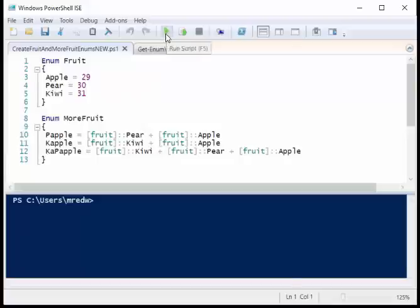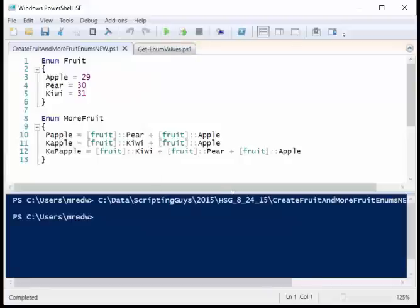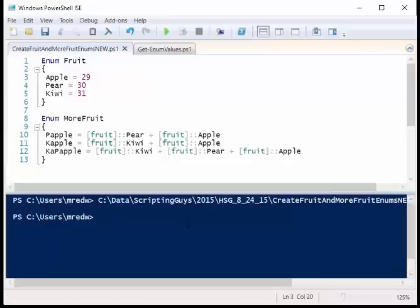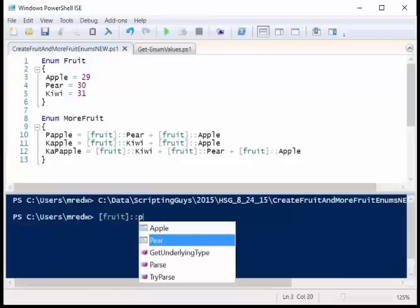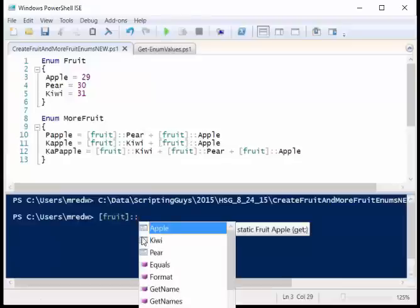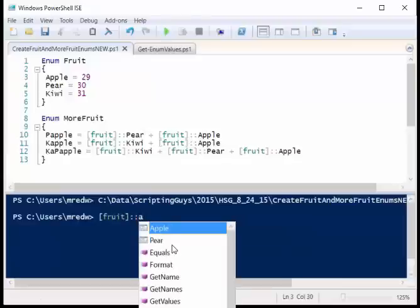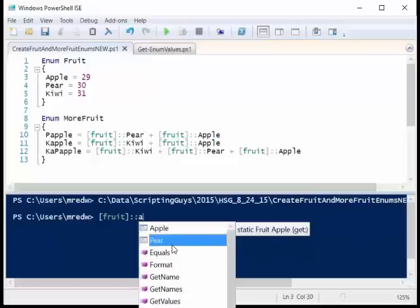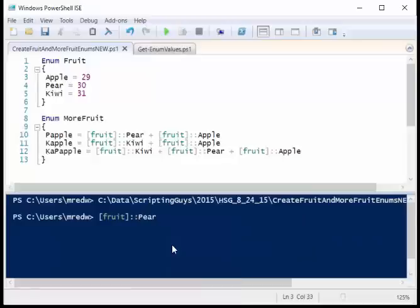If I run this script, we didn't get any error messages back. Now, how do I access these values? Well, we see it right here, fruit pear. So I can say fruit colon colon pear. Notice that we get tab expansion pops up here, so I could just say apple or pear, whatever, it doesn't matter.